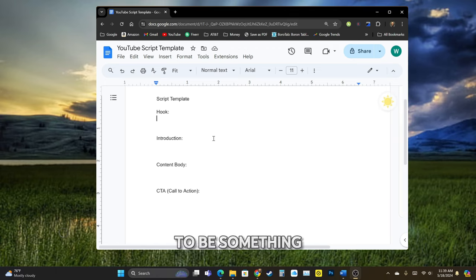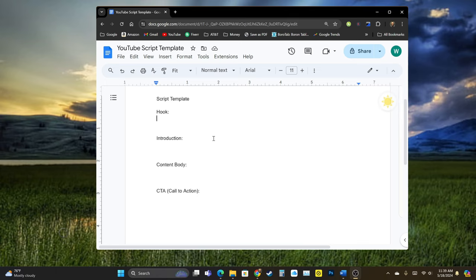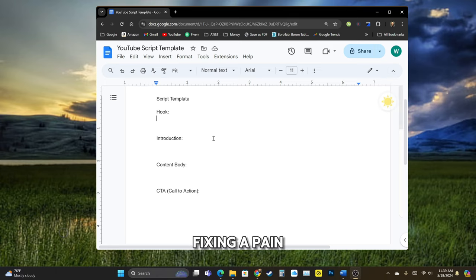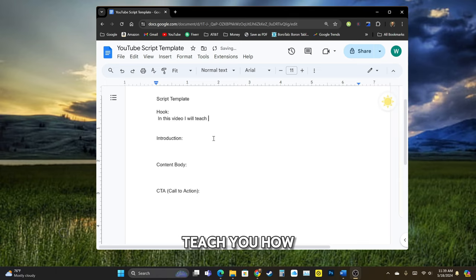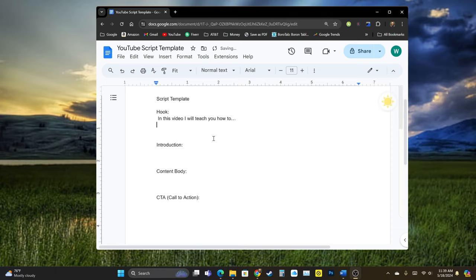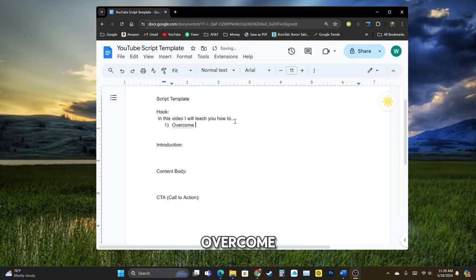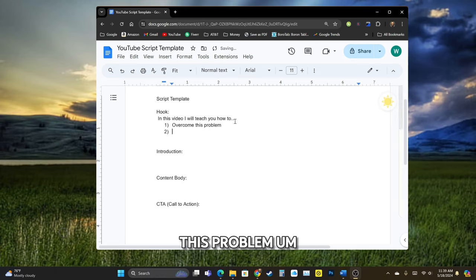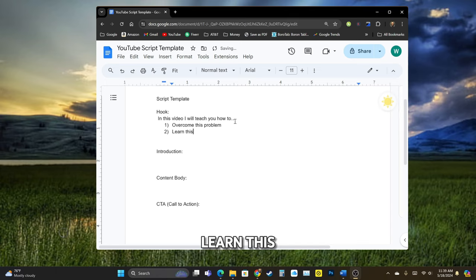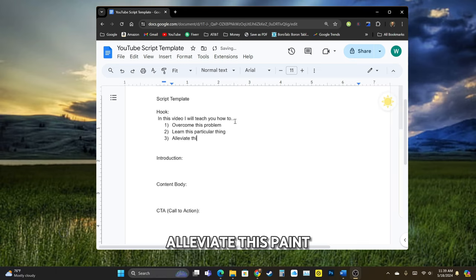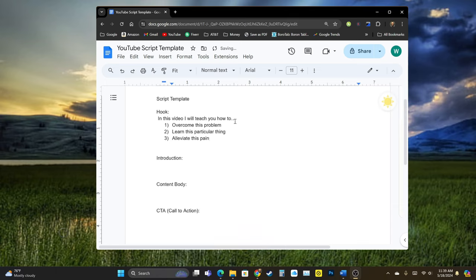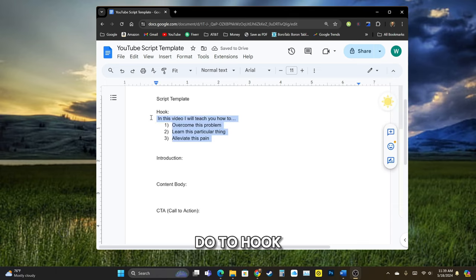Now, hook needs to be something to catch your attention. So this might be talking about fixing a pain point or learning skill. So in this video, I will teach you how to and it could be overcome this problem, learn this particular thing, or alleviate this pain. So this is what you want to do to hook them,